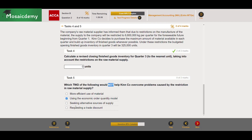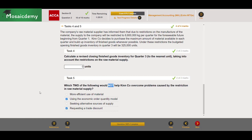Seeking alternative sources of supply would help by increasing available supply. Requesting a trade discount would NOT help — it might actually reduce supply. So the two answers that would not help are the EOQ model and requesting a trade discount. Hopefully this benefited you, and I'll see you guys next time.